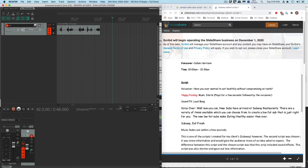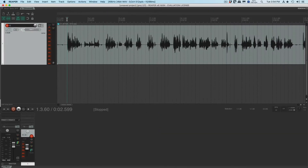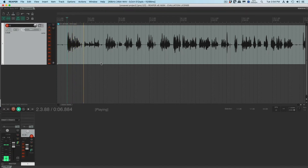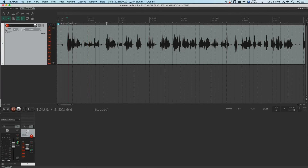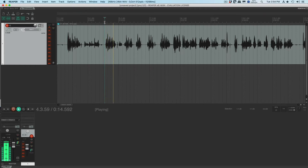Now let's get in and start making some edits. Have you ever wanted to eat healthily without compromising on taste? I don't like that word. So let's go ahead and edit that out. Let's listen to the second recording I have: to eat healthy without compromising on taste.